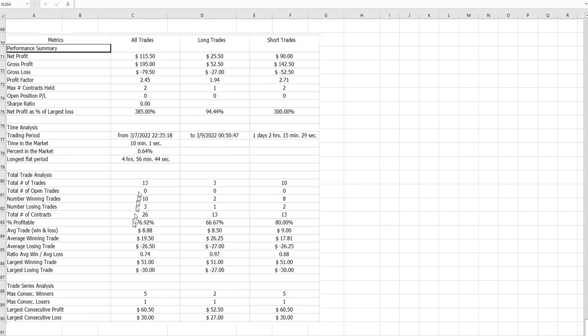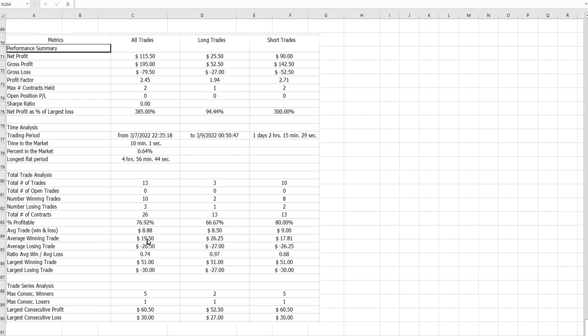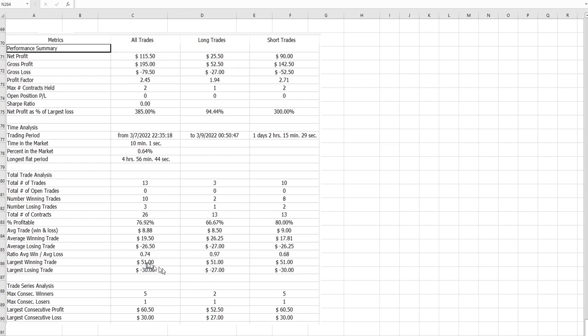The win percent, profitable win rate, is 77 percent. Average win to loss ratio is shown here, average loss 26, average win 20, so 0.76, around one with around 80 percent win and win to loss ratio around one. Profit factor is 2.45 and we got around $105 something after commission, which is okay.